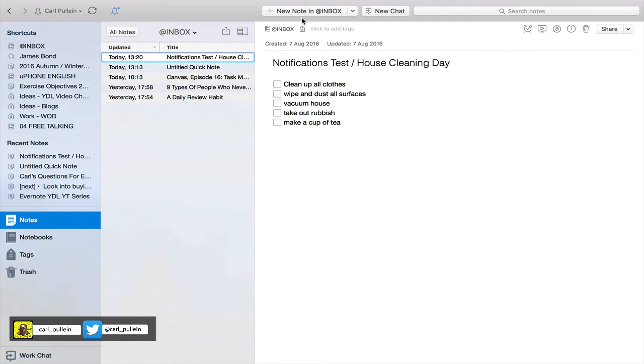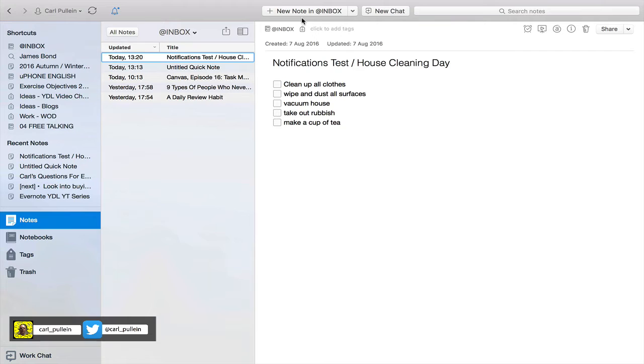But here is one feature that I do occasionally use from time to time, and this is what we call the notifications feature in Evernote. Basically what it does is it will send you a reminder either in app or you could arrange for it to come to you by email to do something.